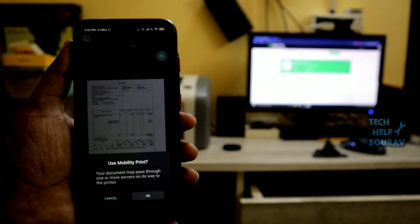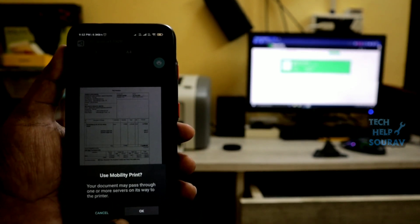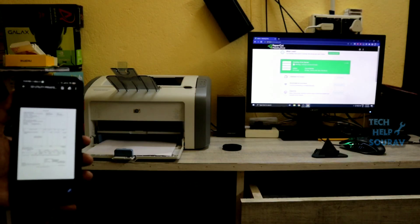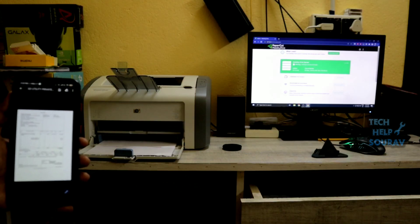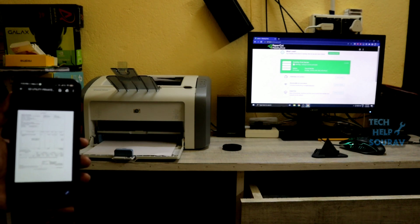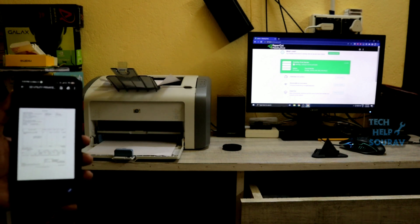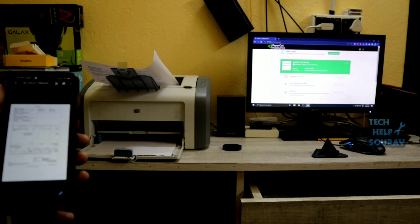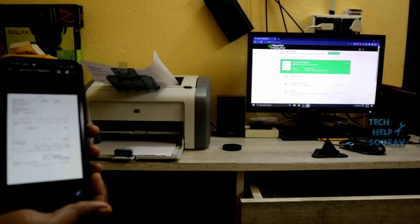After clicking the print option, a pop-up option will appear and click the OK button. After pressing the OK button, you will see that the documents will be printed from the printer.